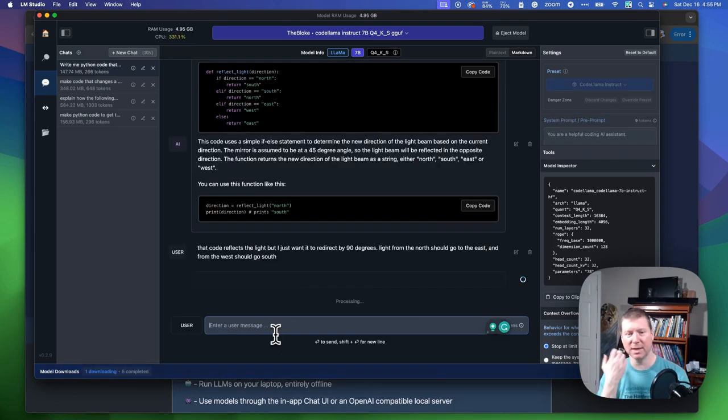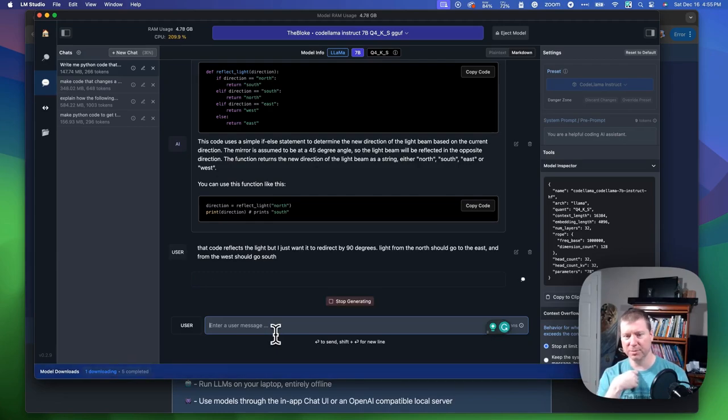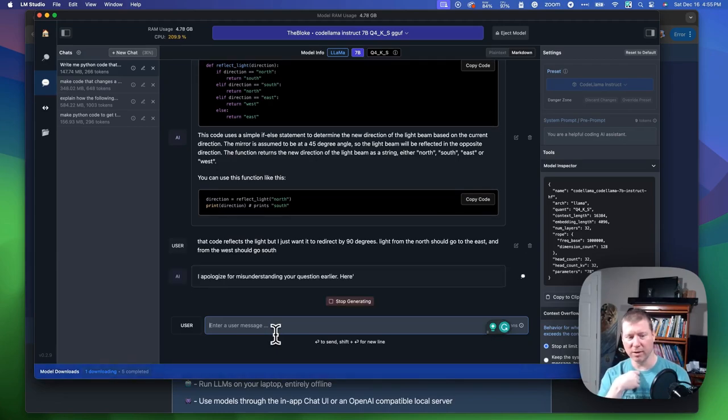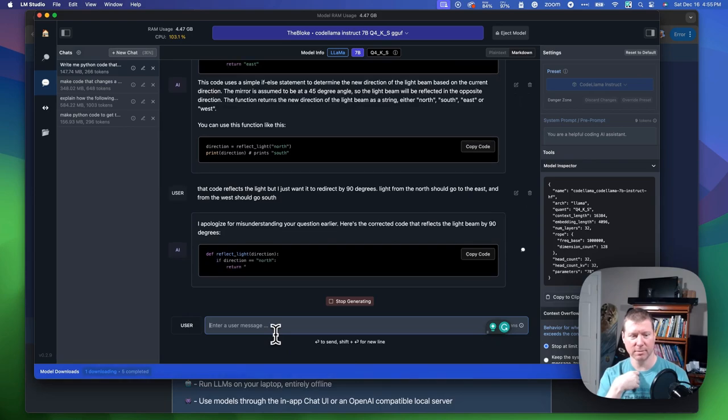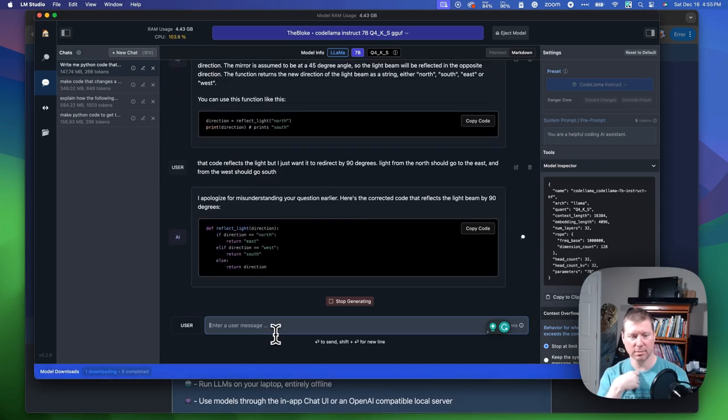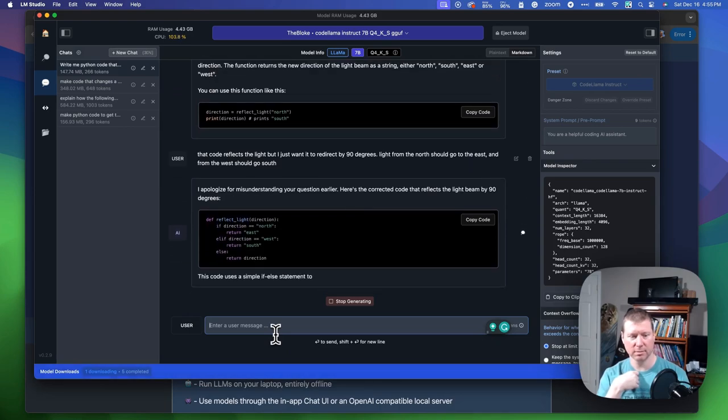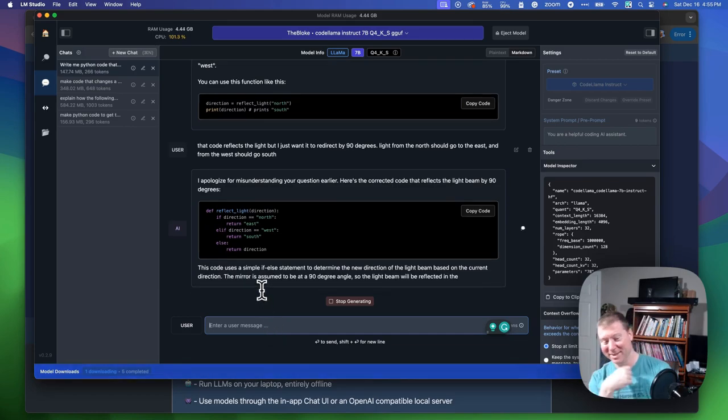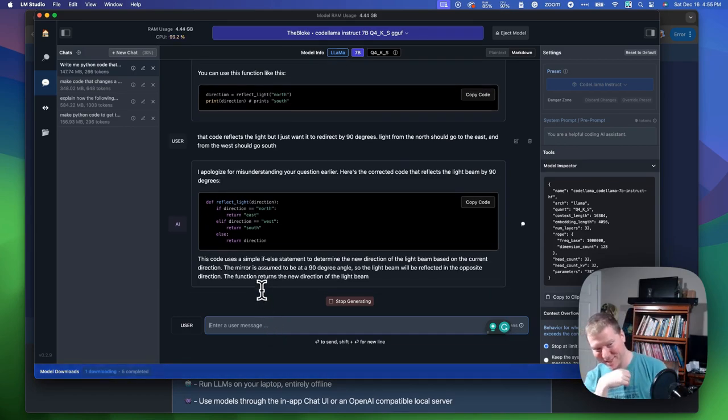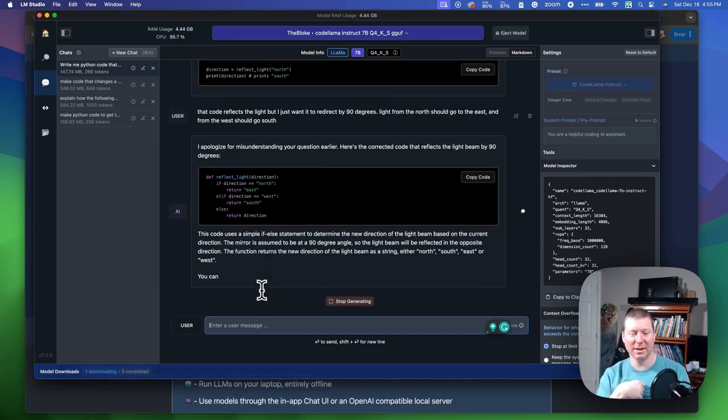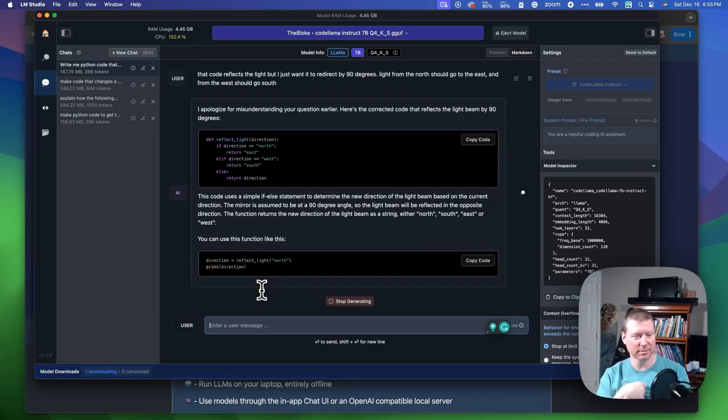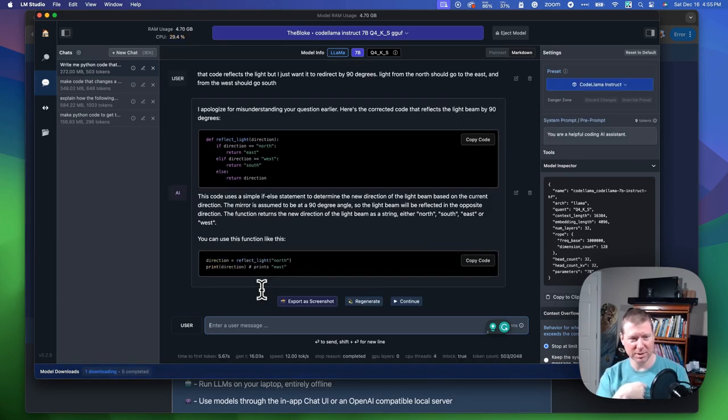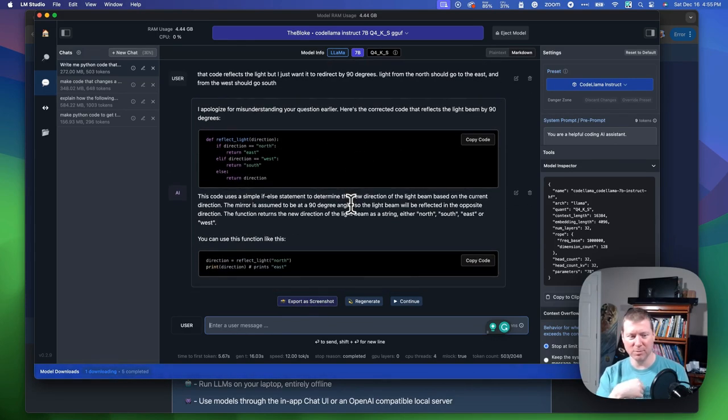Light from the north should go to the east, and from the west go south. You can have the same kind of interactive experience where it builds in that history because it's sort of aware of how chat works. It's not the smartest, but it does get what prints east, that's fine, west, south.